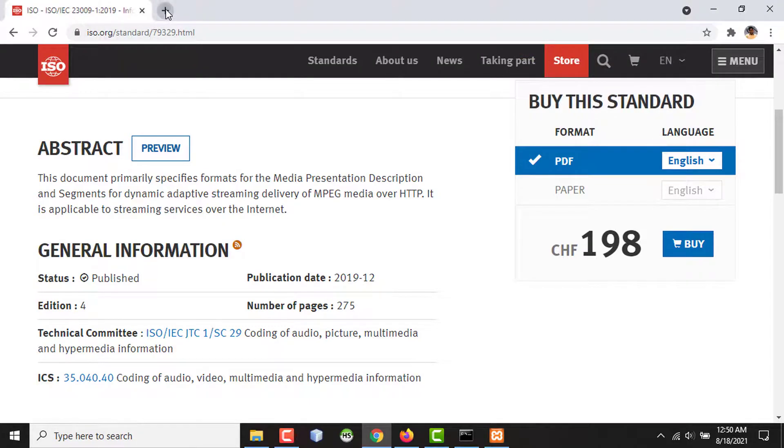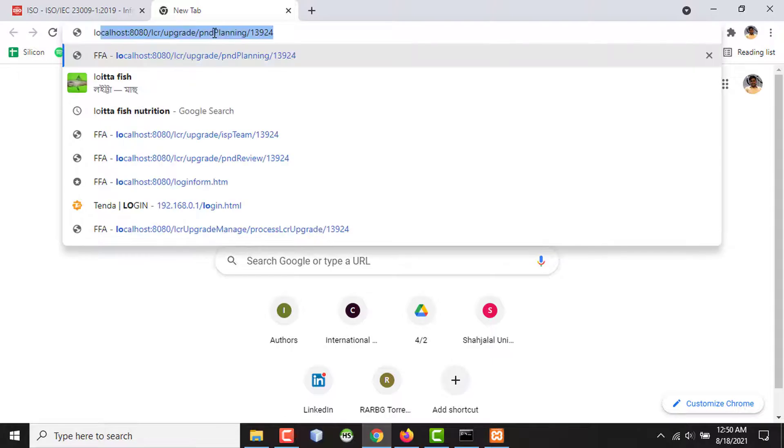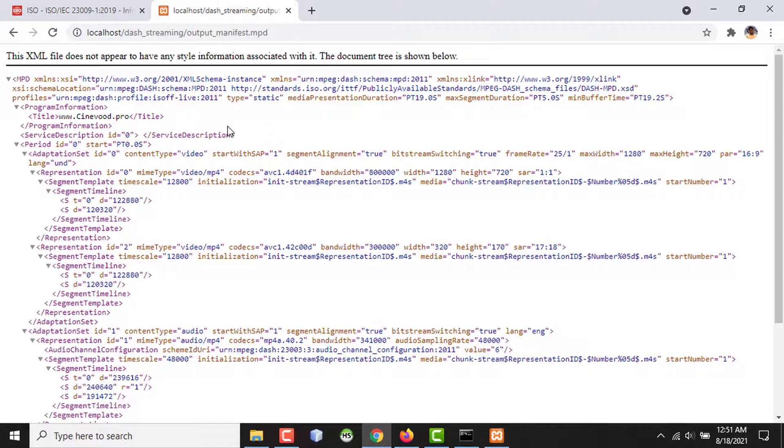The video is playing because I have installed an extension named DASH player. If I remove the extension and then try to access or play the MPD file, then it will show the XML file. So the extension is basically a DASH player.